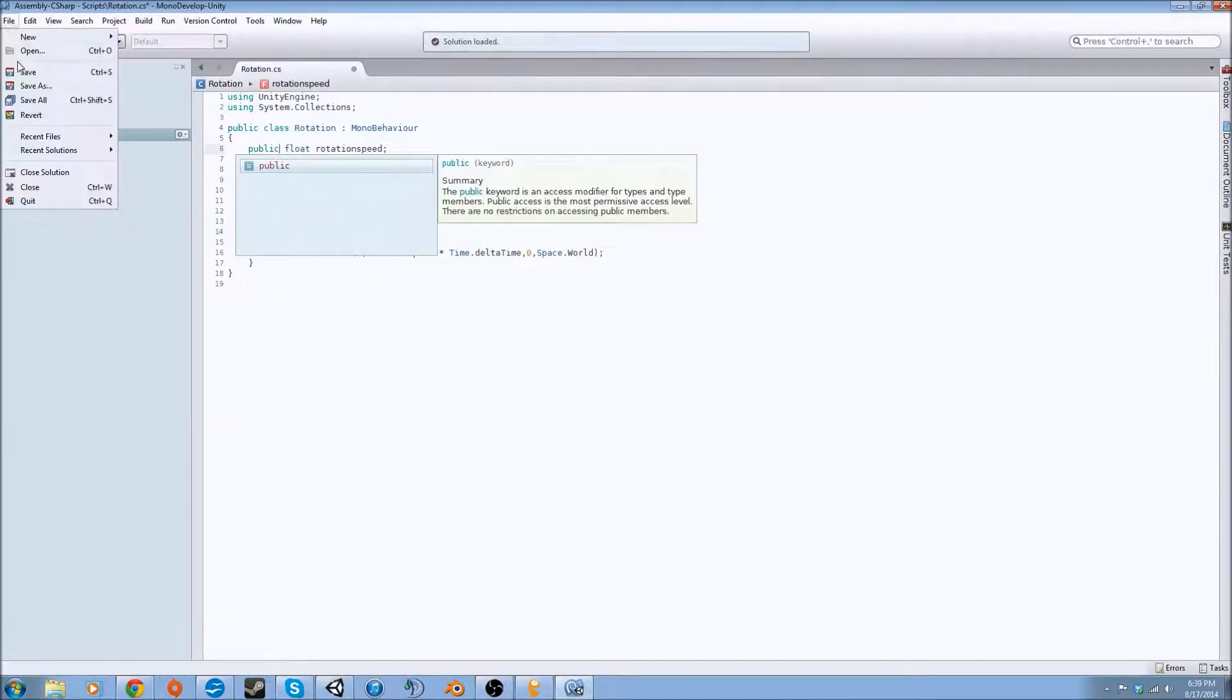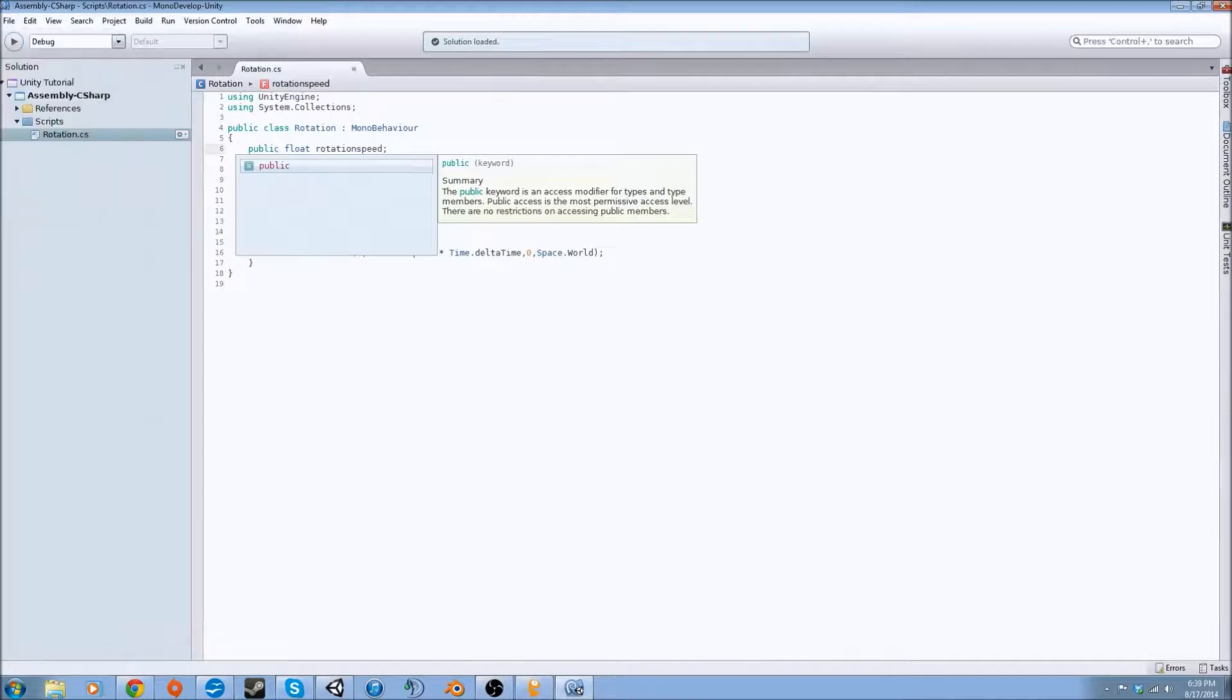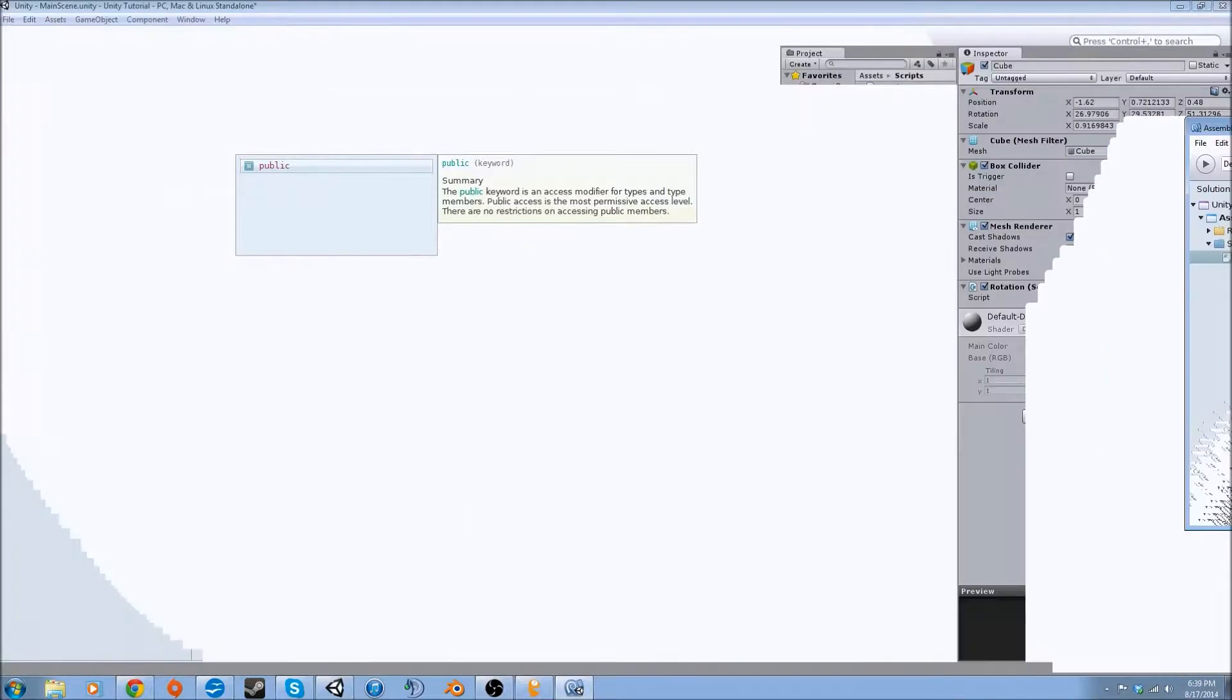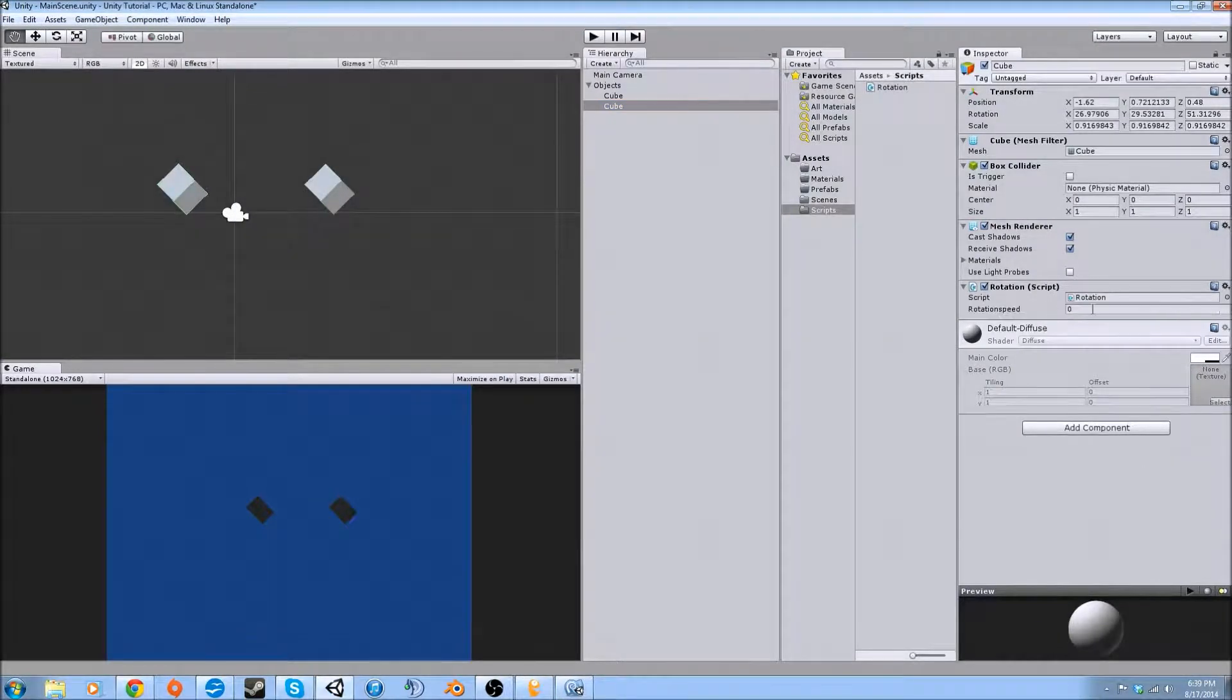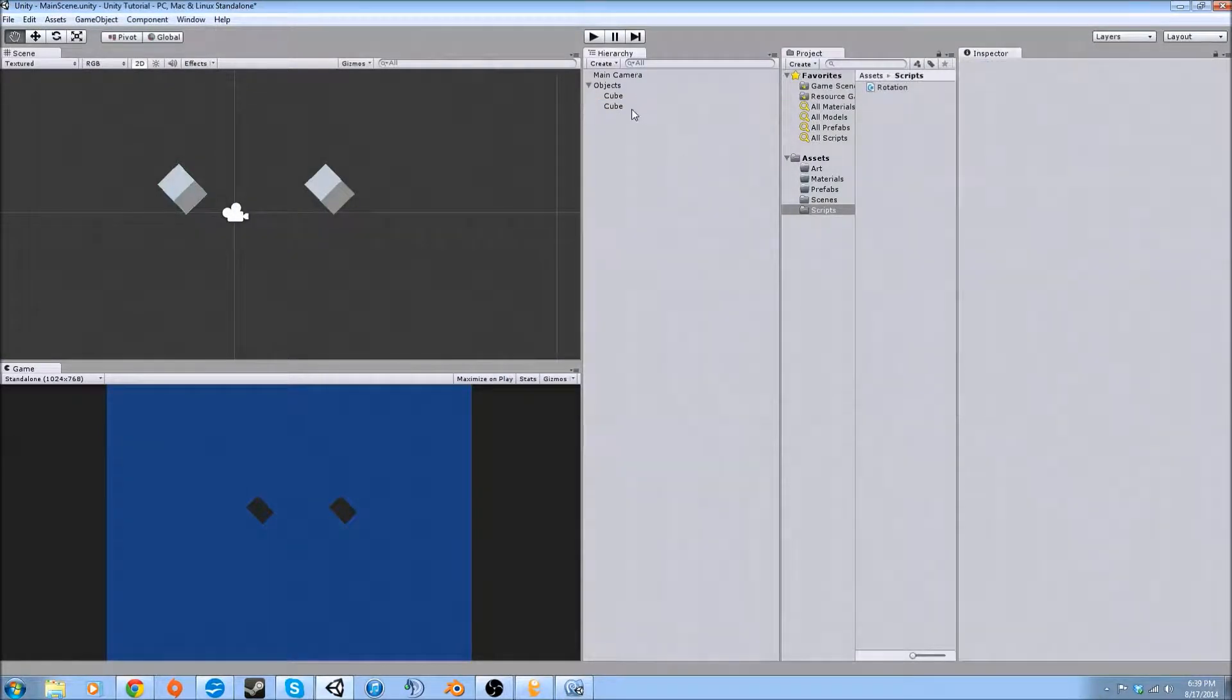Now we like to use the inspector because it allows us to change things, and we're going to want to change multiple values at different times. So we're going to leave that on public.